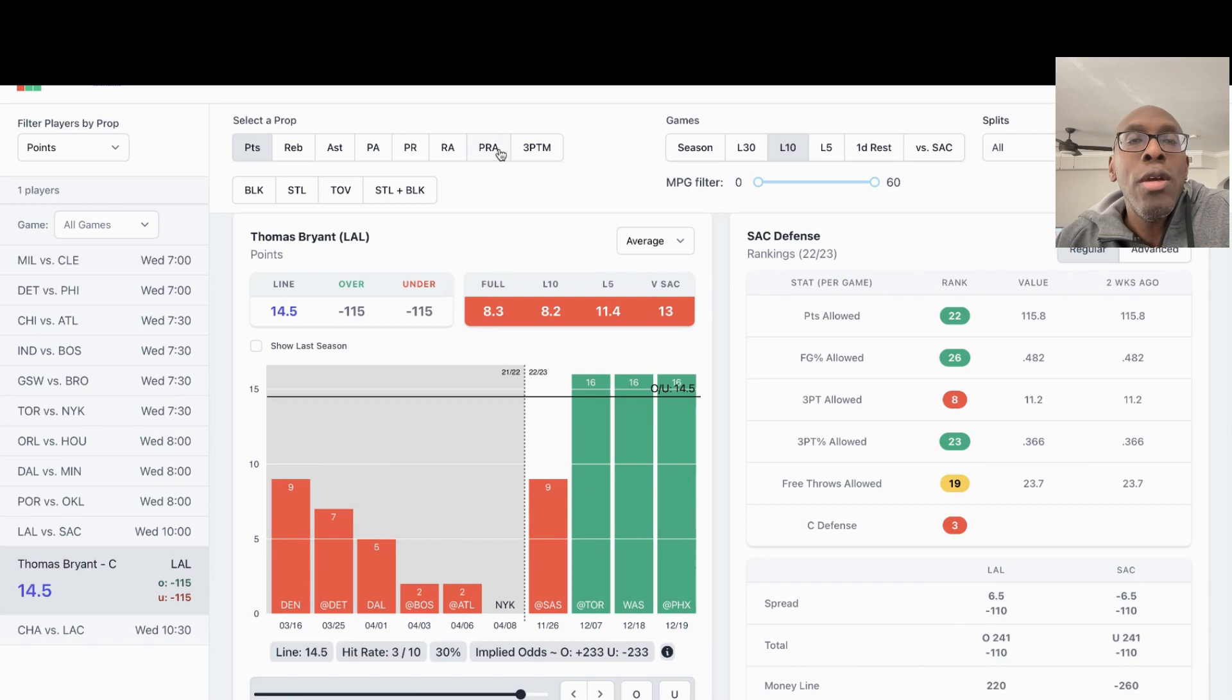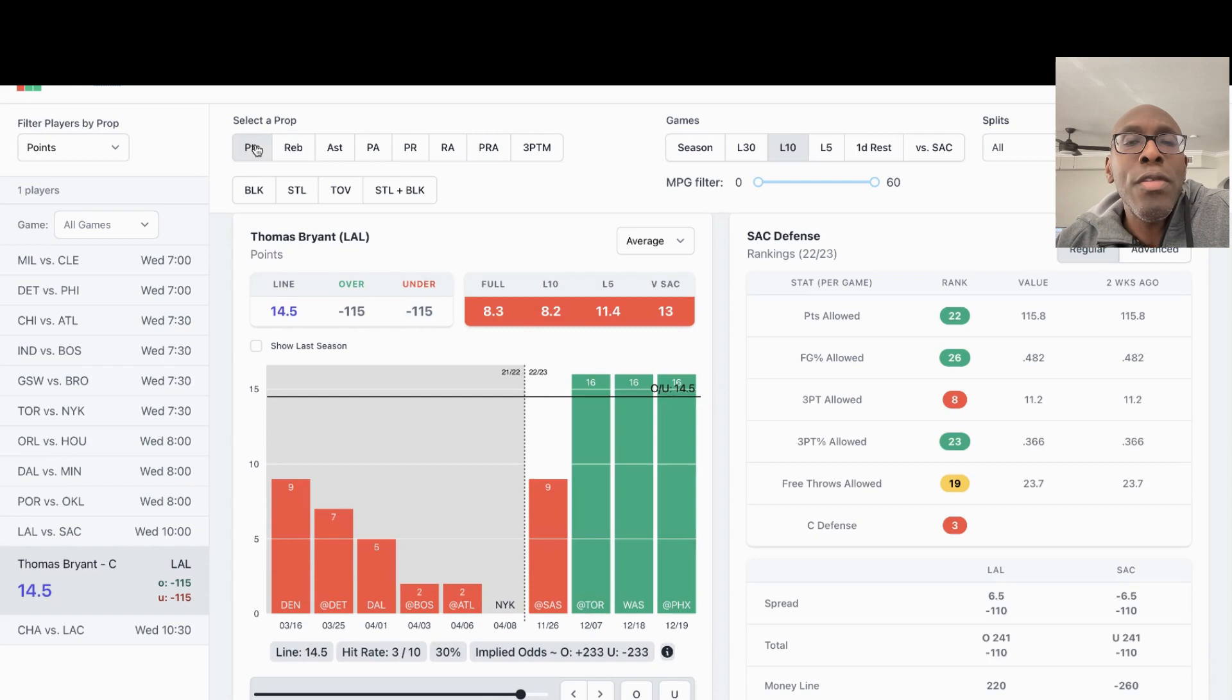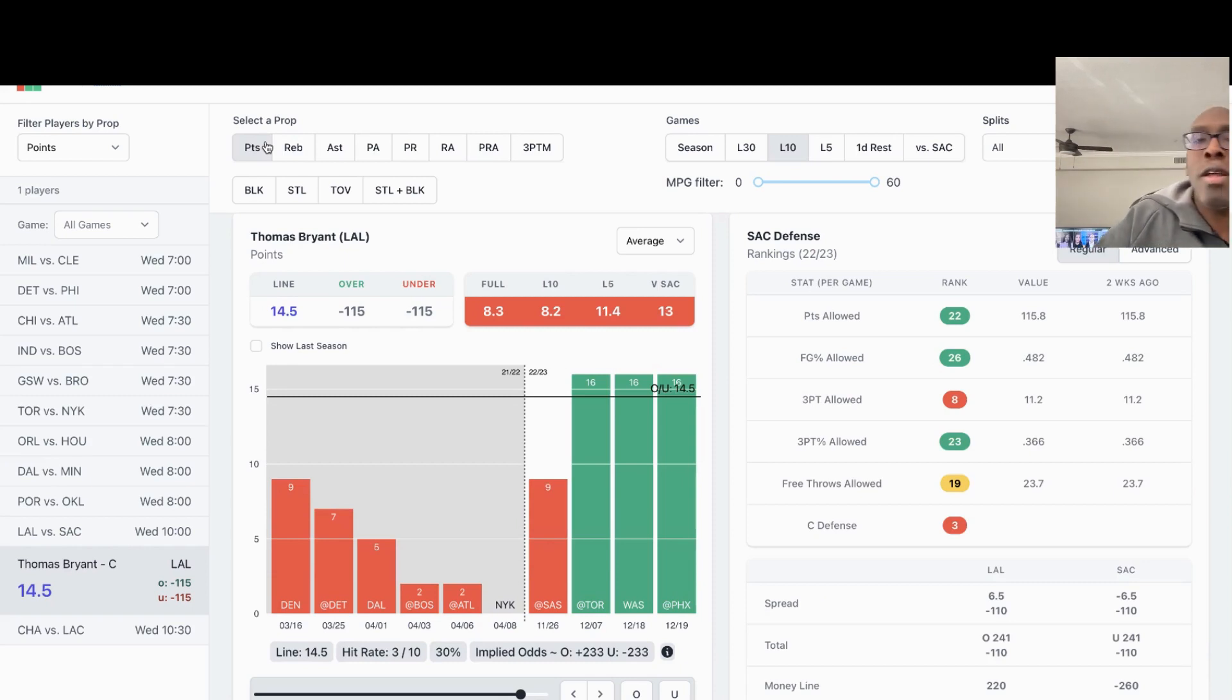So points, rebounds, and assists, I think he'll probably go under. For the points, I think he'll probably go over 14 and a half. So those are three picks I like for tonight.